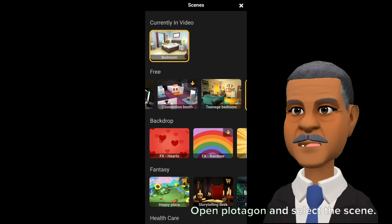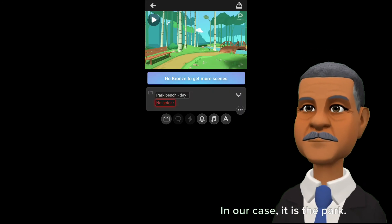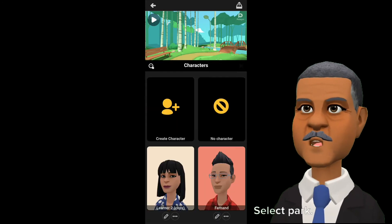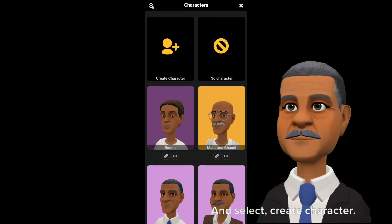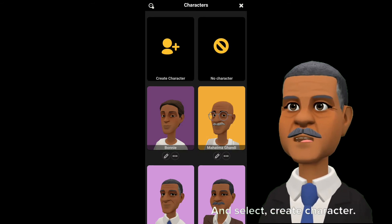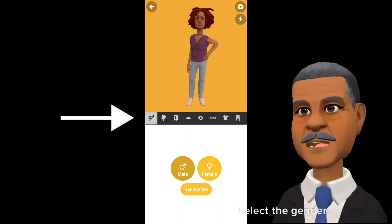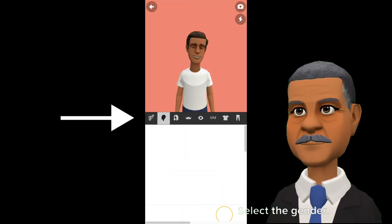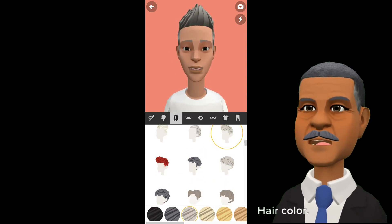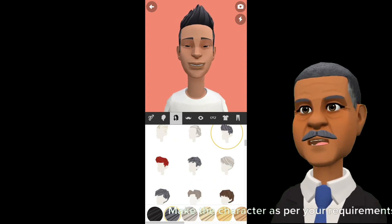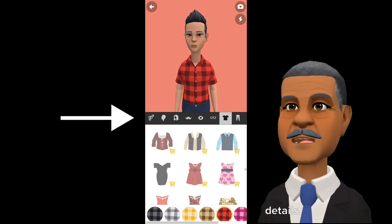We are almost done. Our story is ready, let's make the video. Open Plotagon and select the scene. In our case, it is the park — select park. Select the actor and select create character. Plotagon has many options to choose: select the gender, face type, hair style, hair color. Make the character as per your requirements, give the required dress and other details.